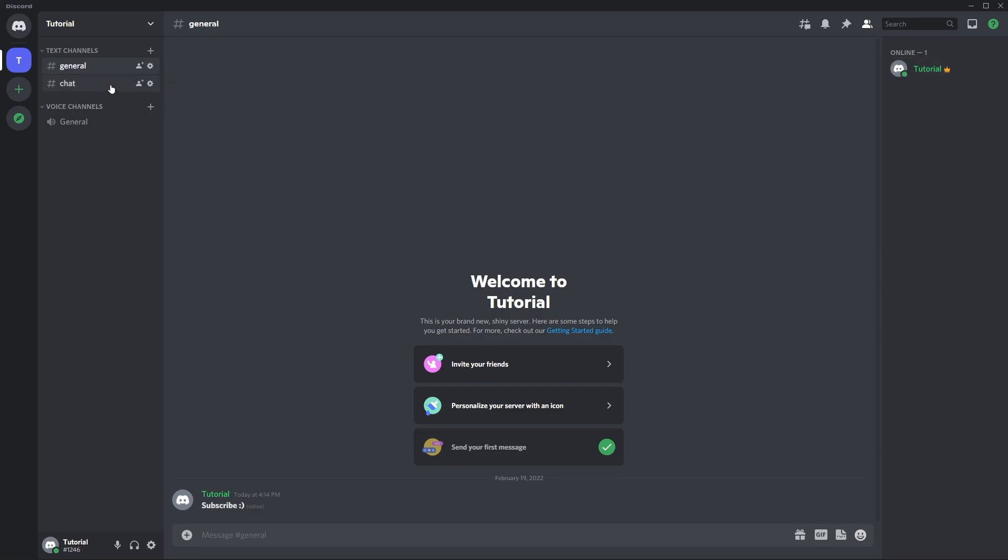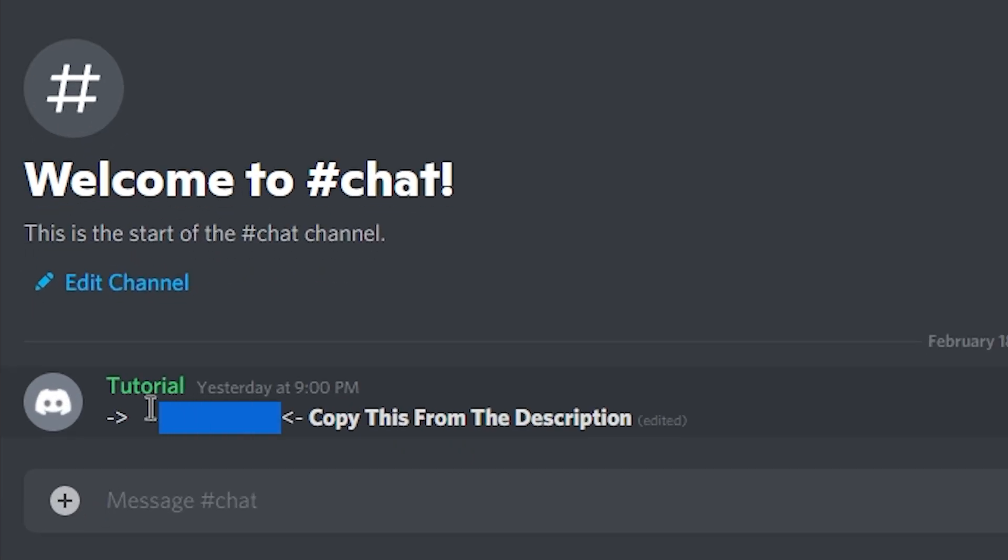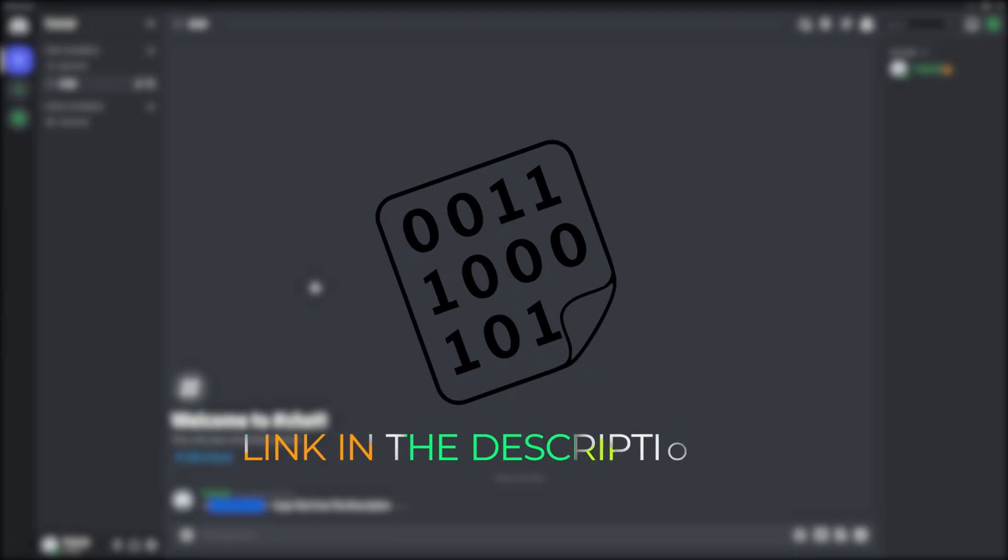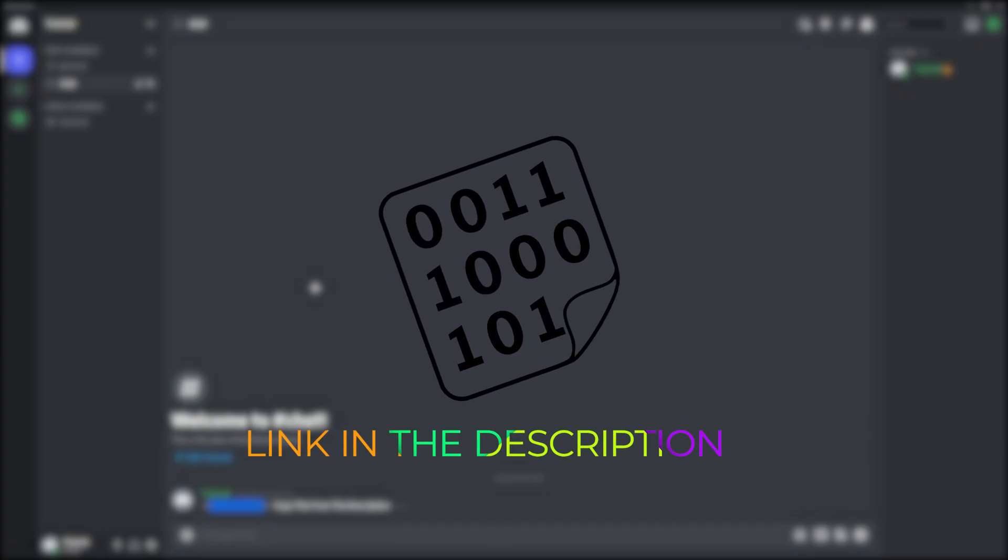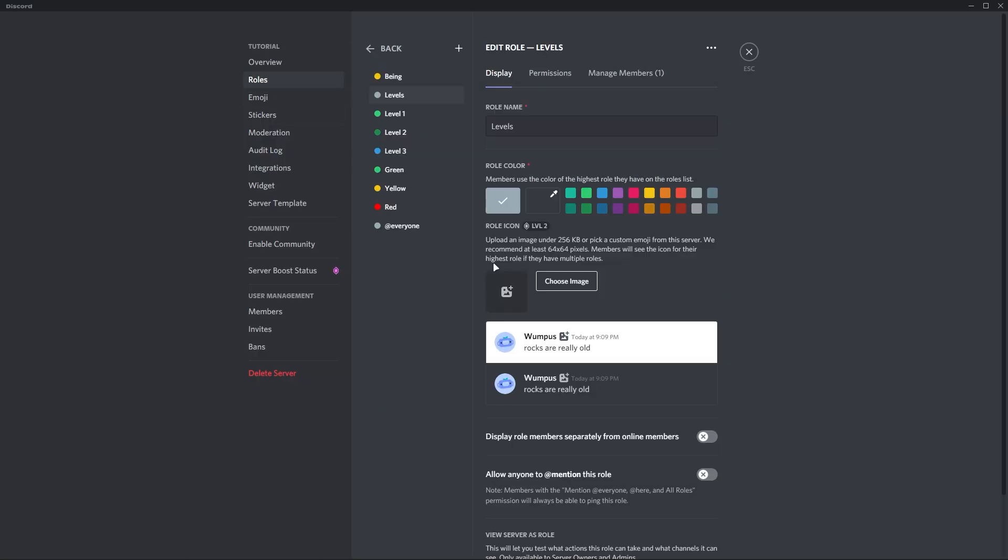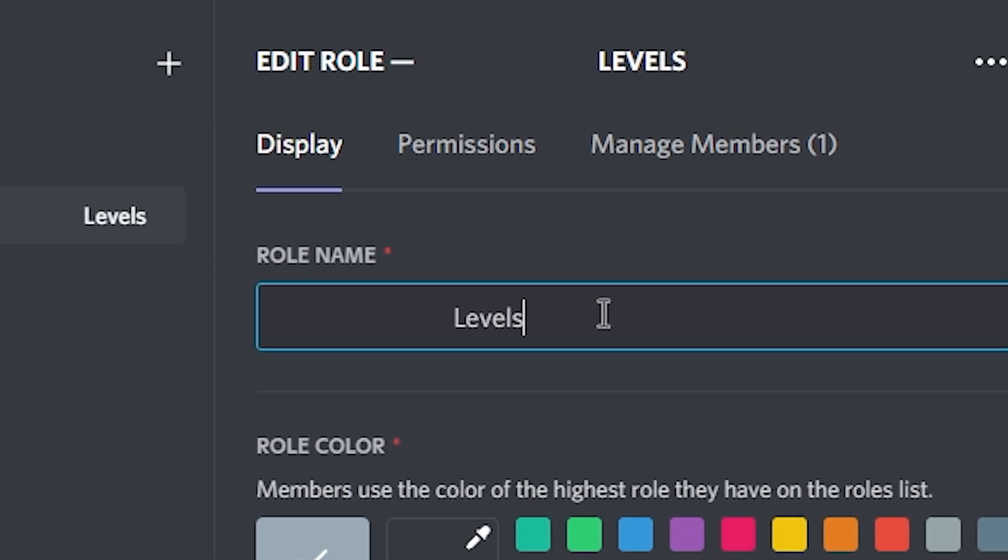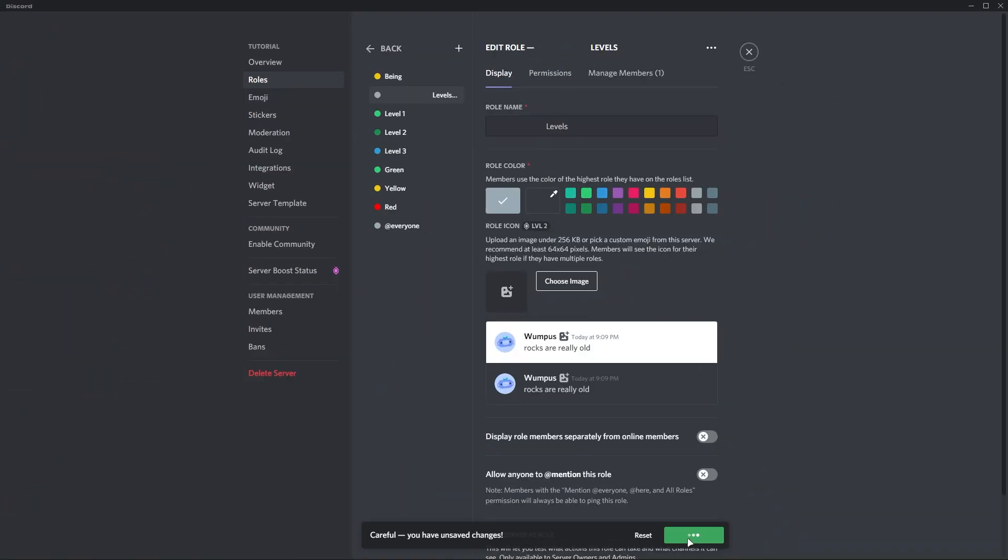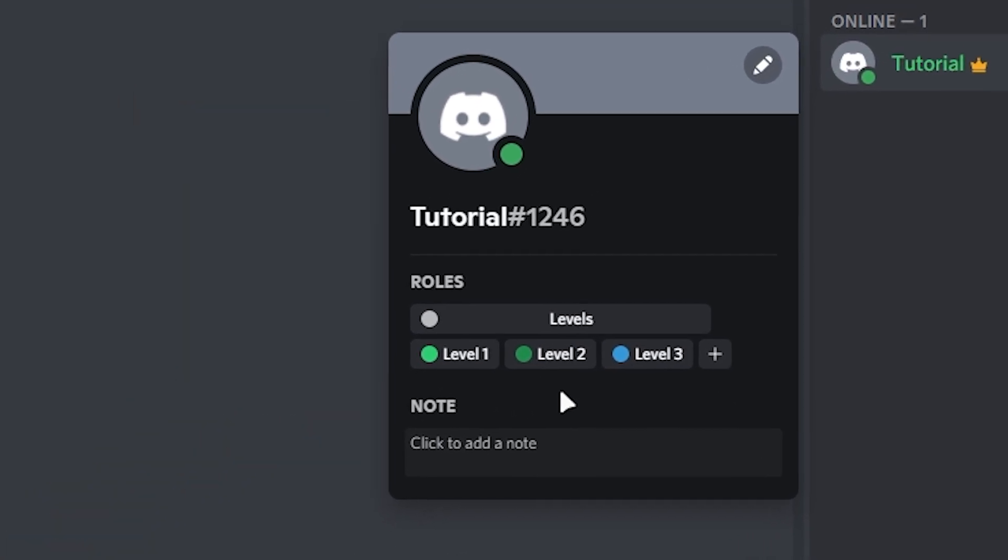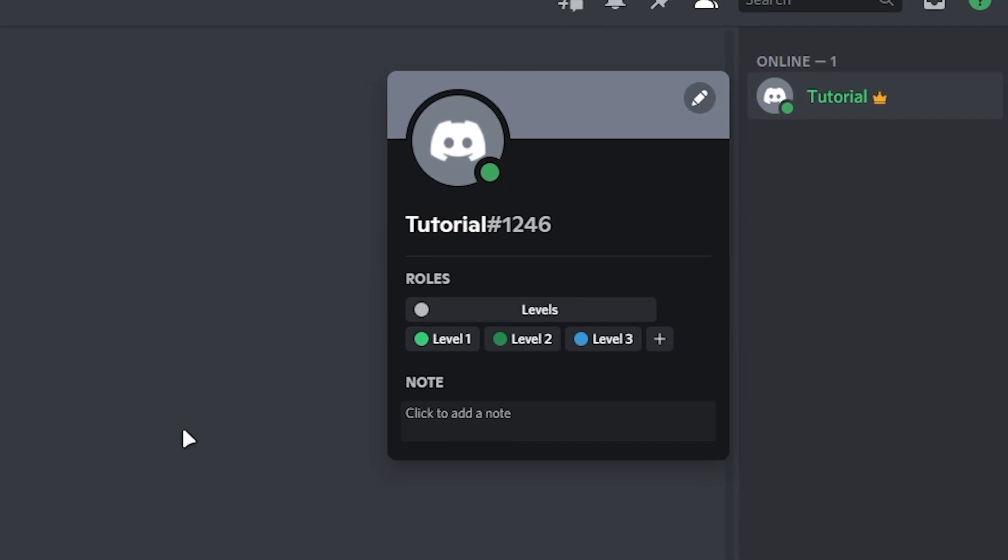To fix this problem, you will need to copy this invisible symbol from the description. And if you are on Android or iOS, then I will leave a PasteBin link in the description so you can copy from there. After copying, go back to your role settings, then click on role divider and paste these symbols before and after the role name. Click on save changes and check the role. You can see, now you can configure which one is role divider and which are normal roles.